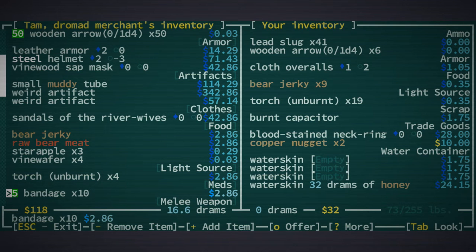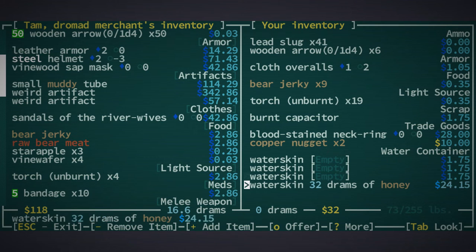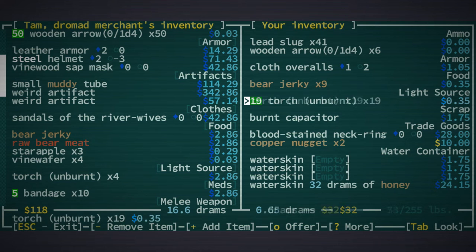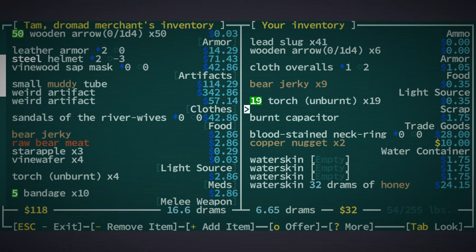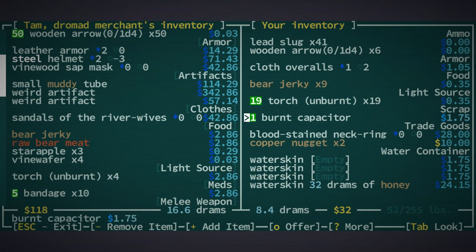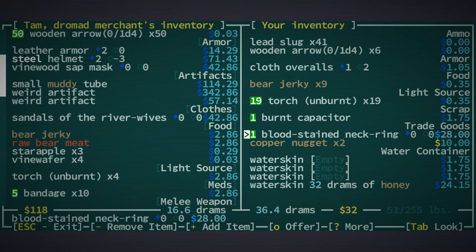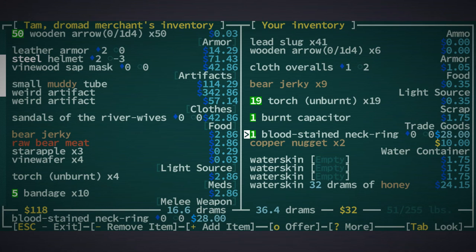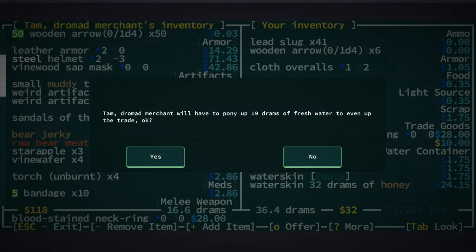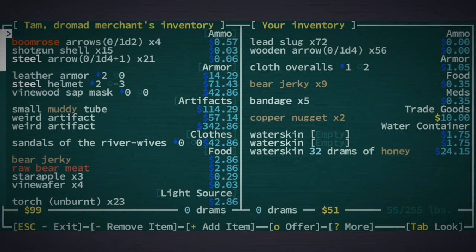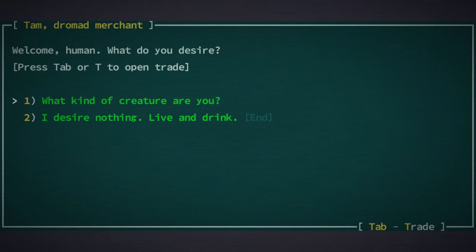Let's take five bandages. Torches we're going to sell, burnt capacitor we don't need, bloodstained neck ring don't need that either. How about offering? Up 19 drams. Yes, trade complete. I think we're set so we can head off to Red Rock.